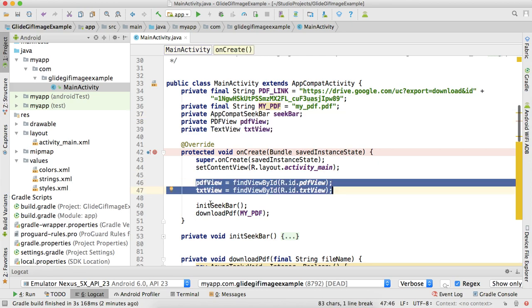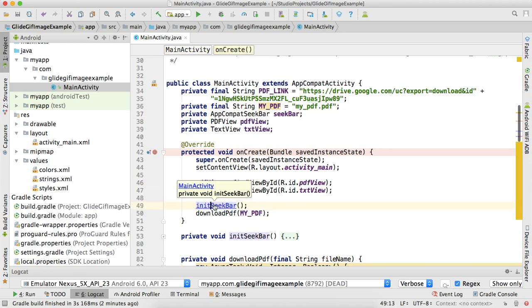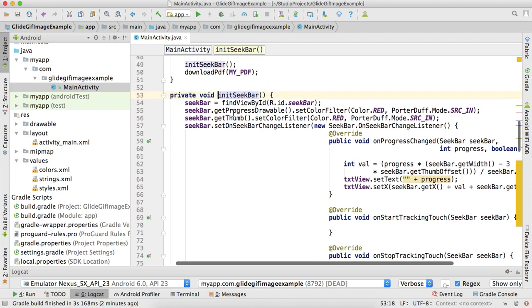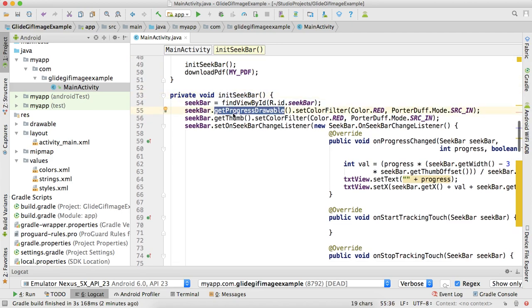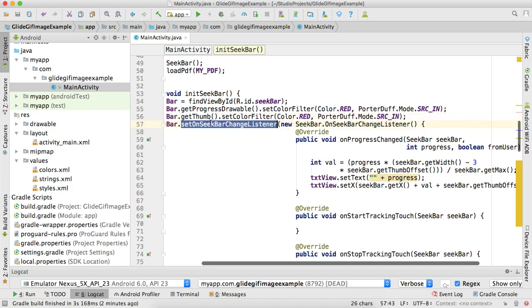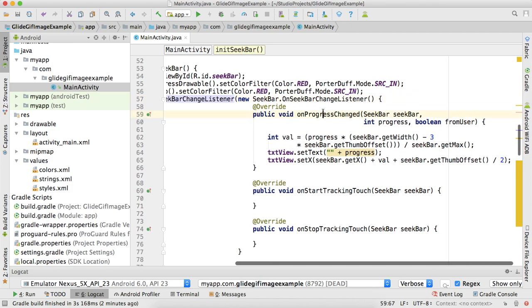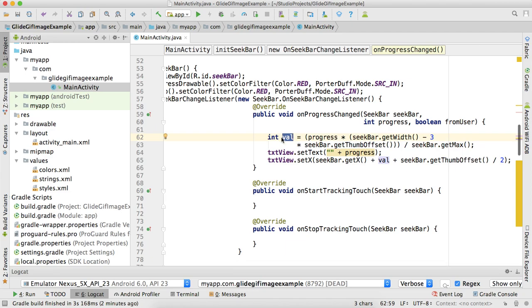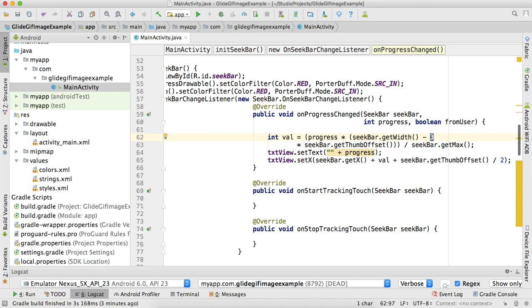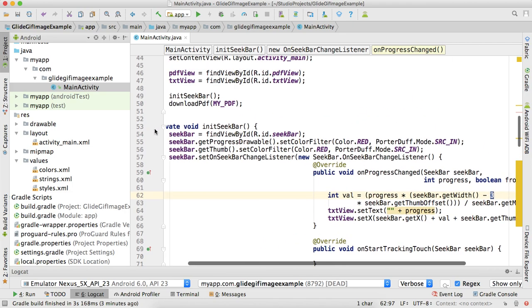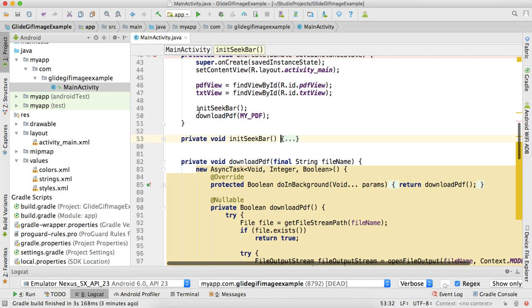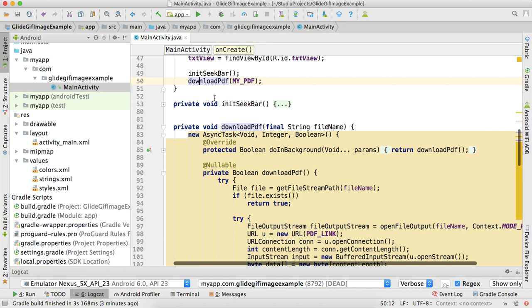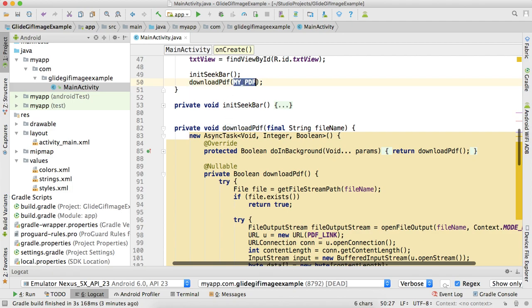We're initializing the SeekBar here, and here I'm changing its progress drawable color and the thumb color. Here I set OnSeekBarChangeListener, and on progress change I'm calculating the value: progress * (seekBar.getWidth() - 3 * seekBar.getThumb().getWidth()) / seekBar.getMax(). This minus three is used because the SeekBar's thumb has more width than our TextView, so to normalize this I'm using minus three.